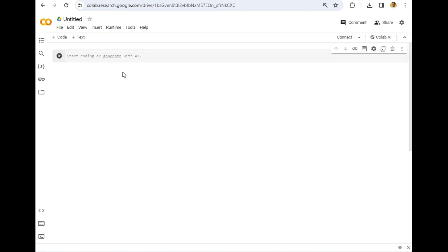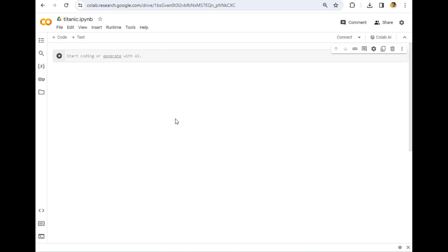Let's keep the name the same only. It is asking 'Welcome to Colab.' I will double-click here and let's type the name 'Titanic.'